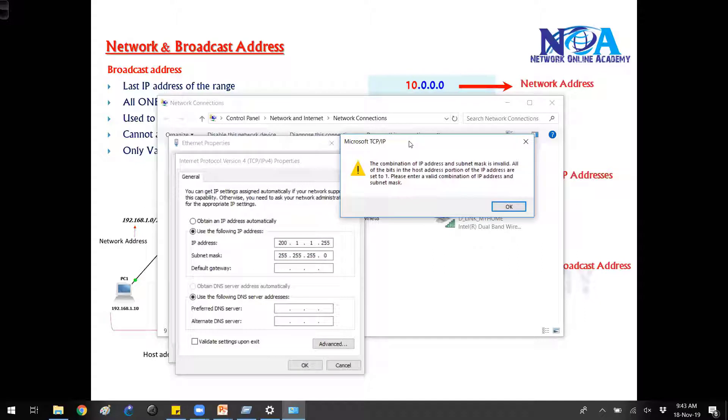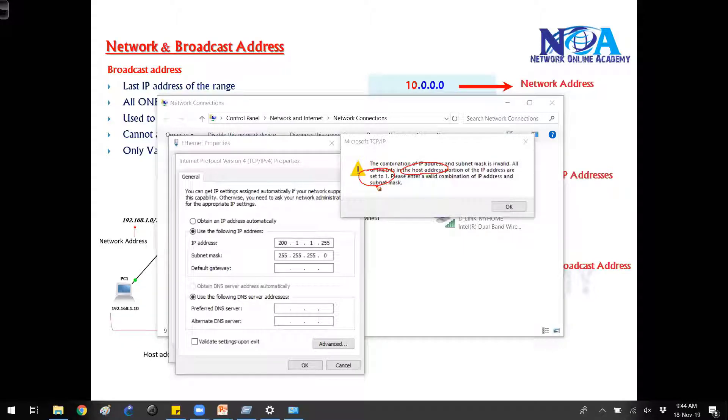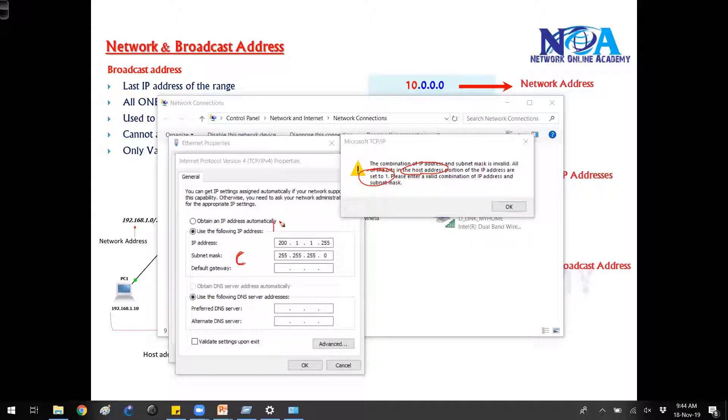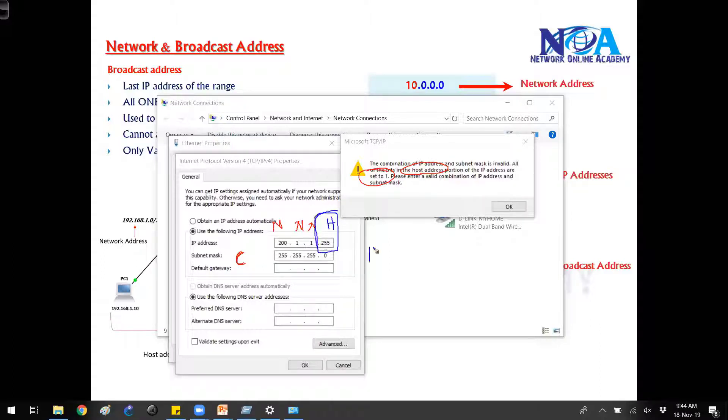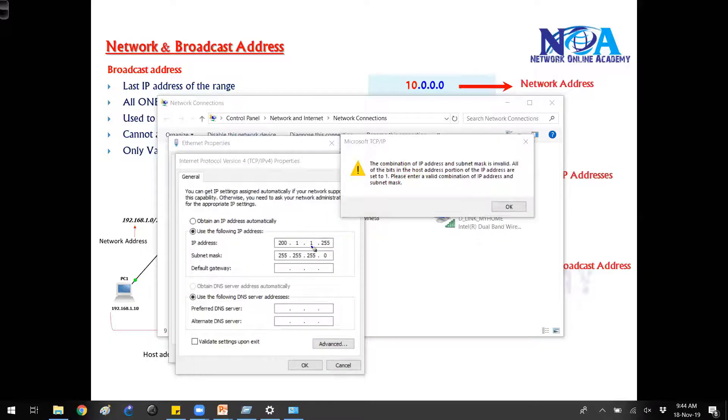You can see the message here. The host portion, the host addresses are set to one. Set to one means because it is a C class address. In C class we have three network portions and one host portion. So if the host portion is 255, 255 means binary ones. In terms of decimal it is 255. So this is not a valid IP because this is the last IP of the range, broadcast address.